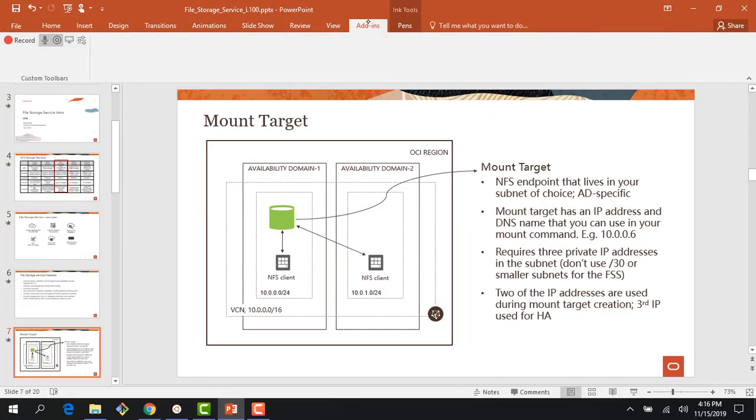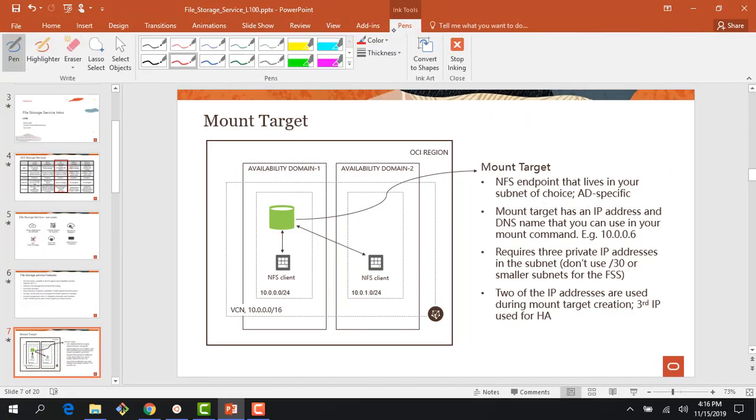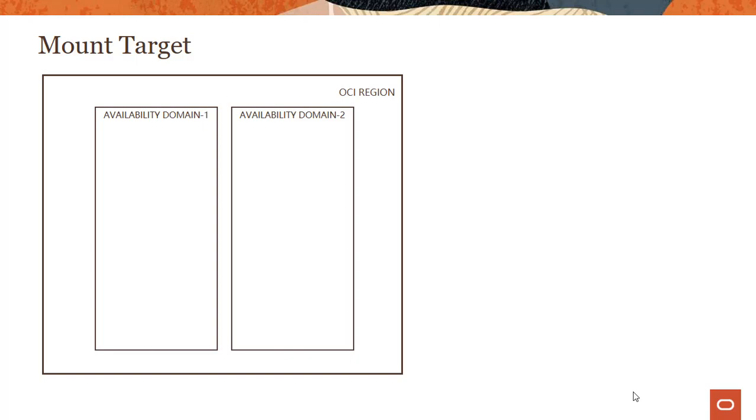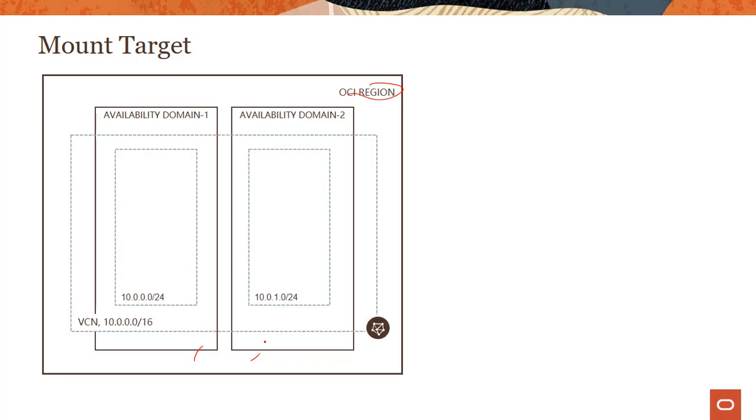So, let's get into some of the details on what the file storage service entails. What is a mount target? What is a file system? What is an export path, et cetera? Let me have the ability to write on the screen. So what is a mount target? Right now, I'm showing you a region which has two availability domains.